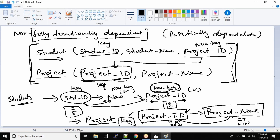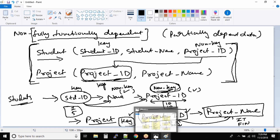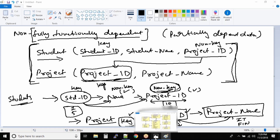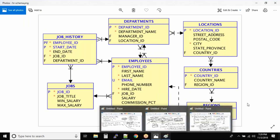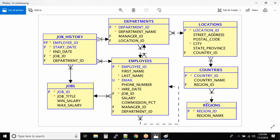I want to talk about third normal form, but before that, if you look at this data model, it starts making some sense. You can see these marks and I'll be talking about those relationships.